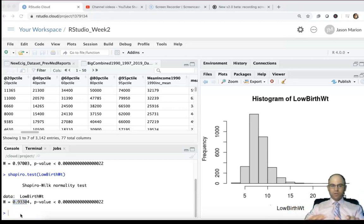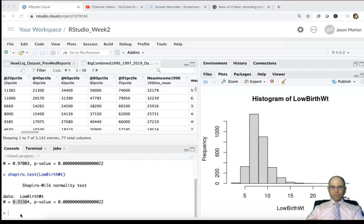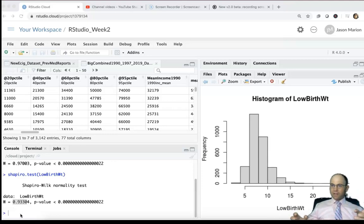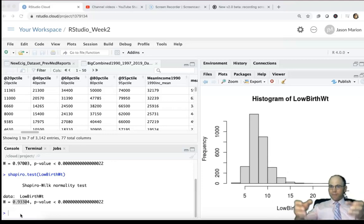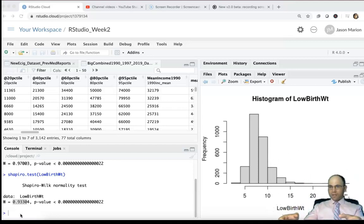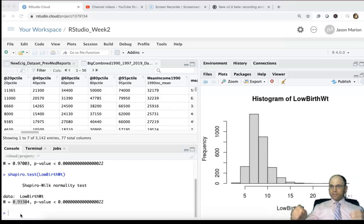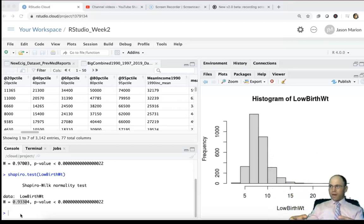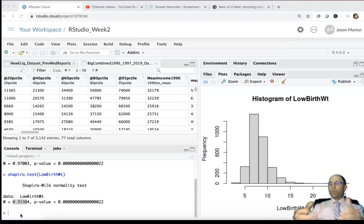So you could use a Wilcoxon test. Now there's two different Wilcoxon tests: there's one that's like the independent t-test comparing two different groups entirely, and then there's also more of the paired approach. The one where we're comparing two groups entirely is sometimes called the Mann-Whitney U test.